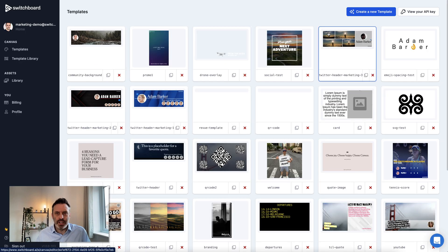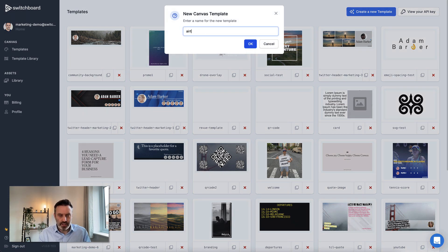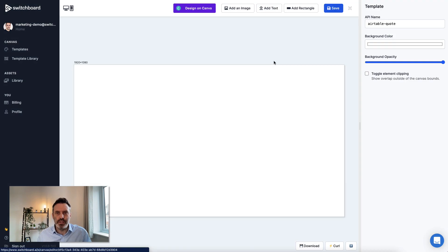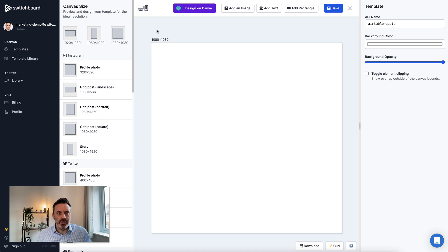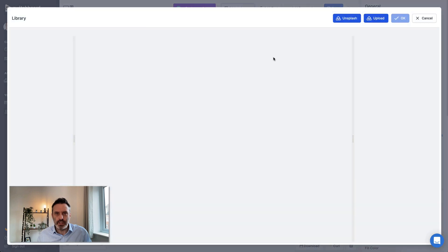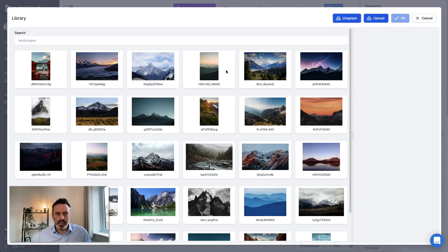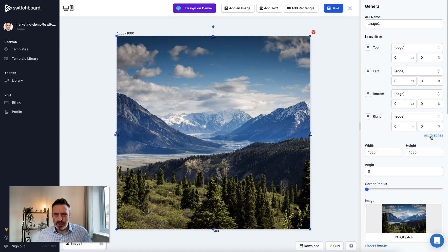I'll come into Canvas and create a new template. I'm just going to call this Airtable Quote. I'm going to come into the canvas size chooser here and just make this square for now. So I'm going to make a simple social media post.